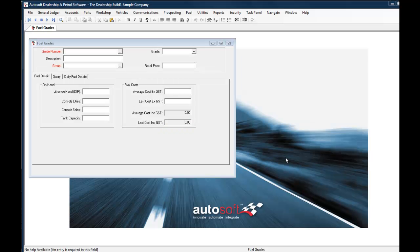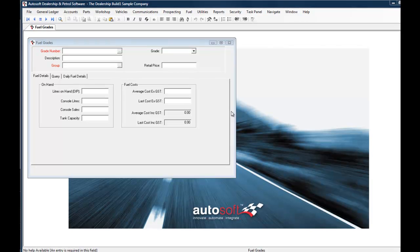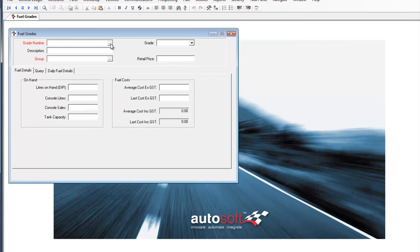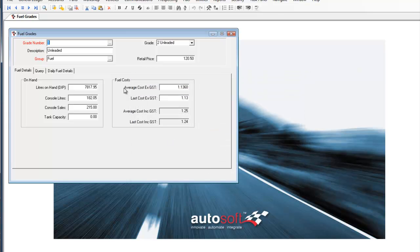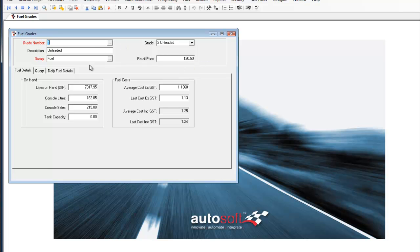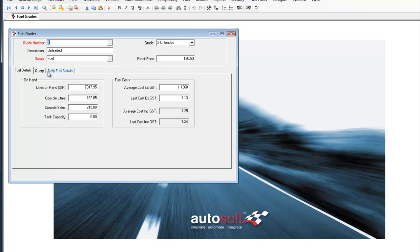Behind the scenes we see the fuel grades module here which allows us to set up multiple fuel grades. In this system there are three set up but as you can see you can set up as many fuel grades as you require. We can see here the sale price, so 120.5 cents per liter. We can also see the average costs and last costs for the fuel of this type which was purchased. And we can also see the liters on hand and also things such as the console liters and things like the daily fuel totals to assist you in doing a fuel stock reconciliation.